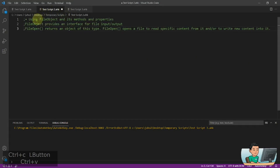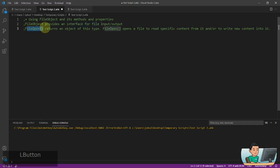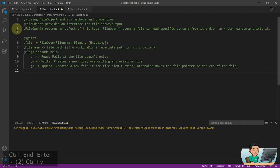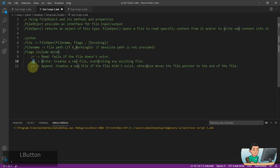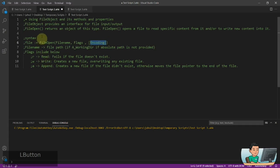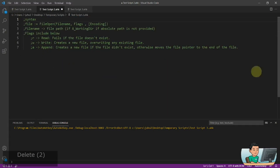FileObject is something that provides an interface to a file for input and output. FileOpen is the function you use to open up an object like this — it opens up a file to read content from it or write new content to it. The syntax requires you to open the file and assign it into a variable. Filename is the path, flags are either read, write, or append, and encoding is where you put in something like UTF-8. I'll leave that syntax up so you can refer to it as we go through the video.